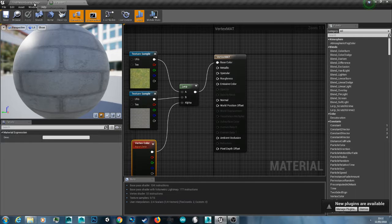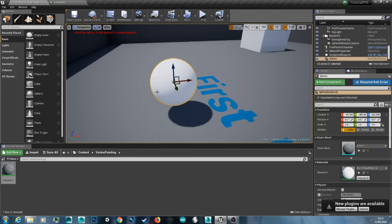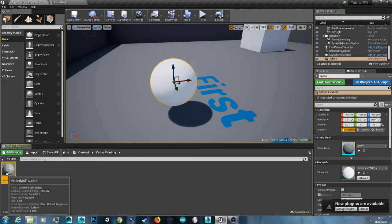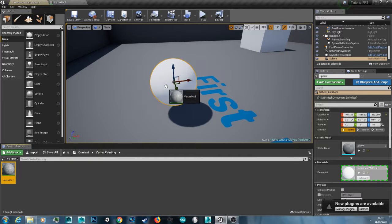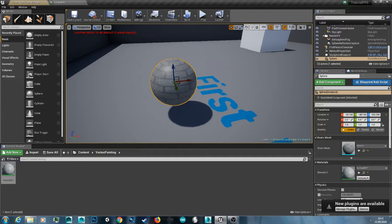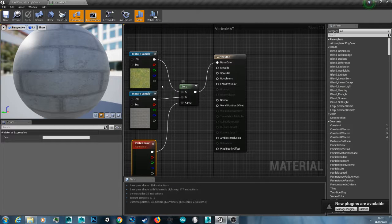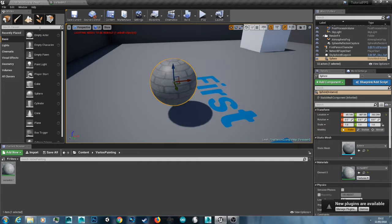And then I'm just going to go back to our example sphere. And I'm just going to drag the material onto the sphere. Now we've got our brick texture. Which was the B channel of the lerp.